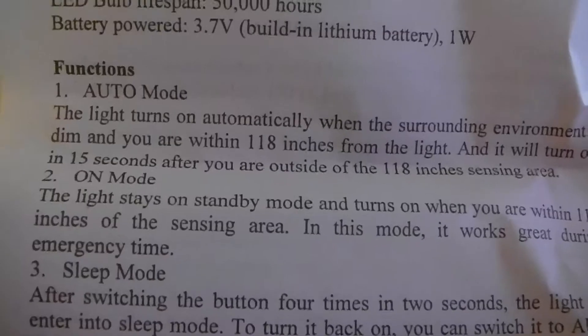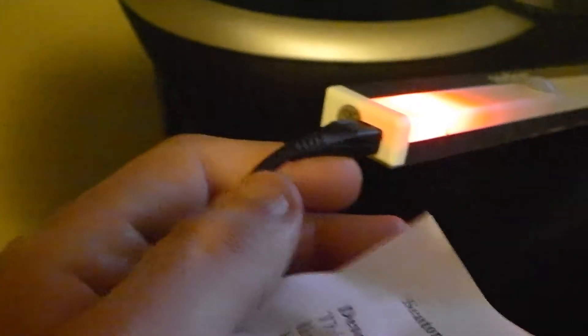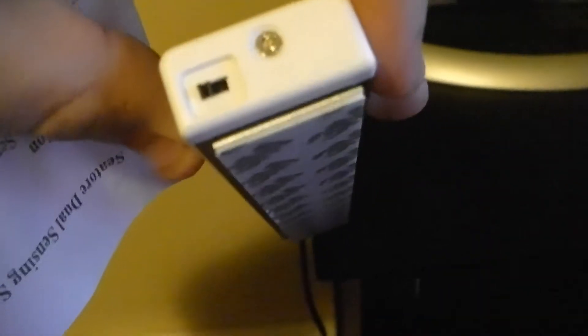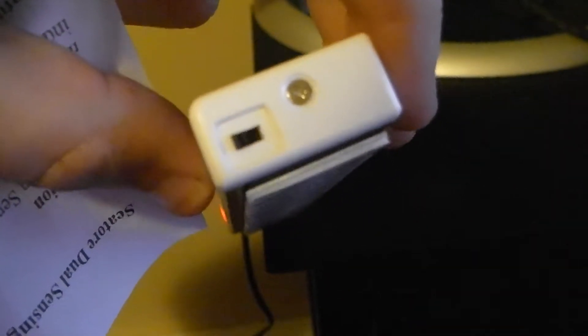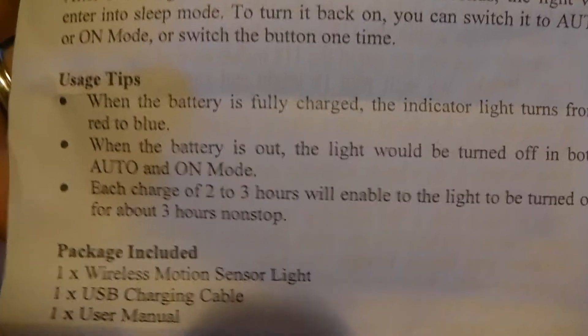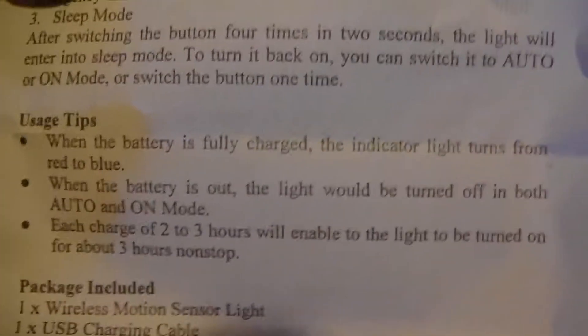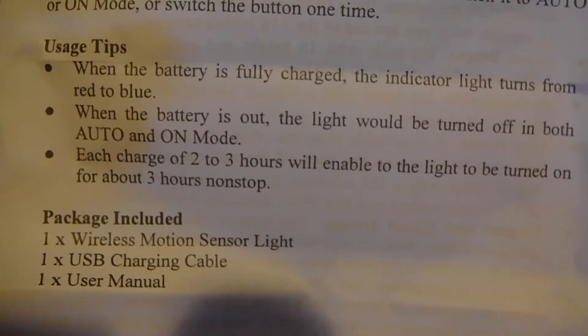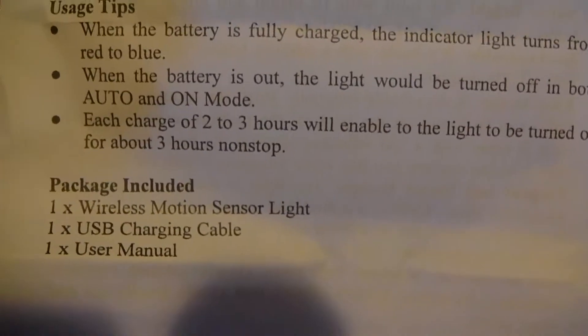It has an auto mode, on mode, and sleep mode all controlled by a little switch on the side here. It has the words auto and on right there. As soon as it charges fully we'll do a review and go from there.